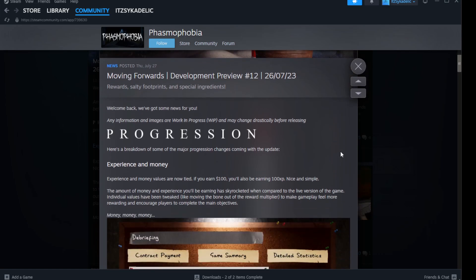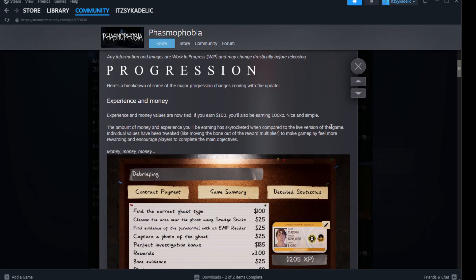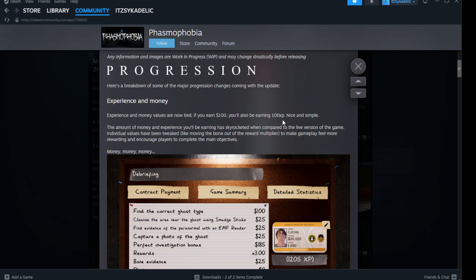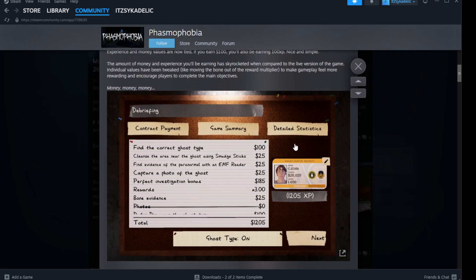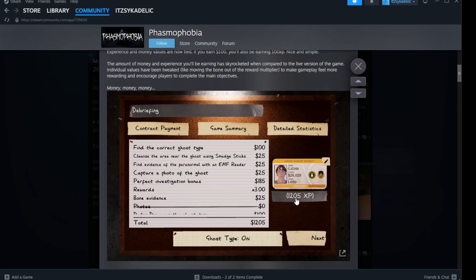Welcome back with some news for you. Progression is a breakdown of some of the major progressive changes coming with the update. Experience and money - experience and money values are tied, so if you earn a hundred bucks you also get a hundred XP. Nice and simple. So whatever money you earn, you'll earn that XP too. You got twelve point five total, you're twelve point five XP. That is sick.